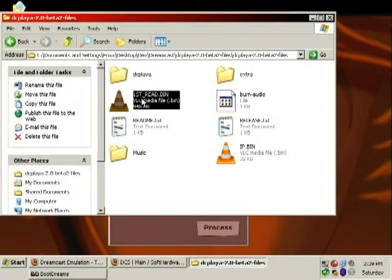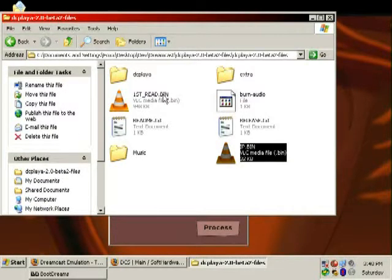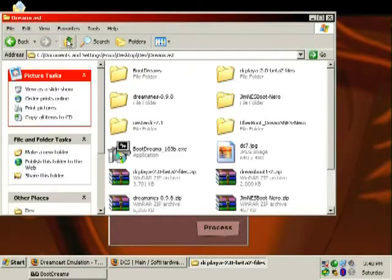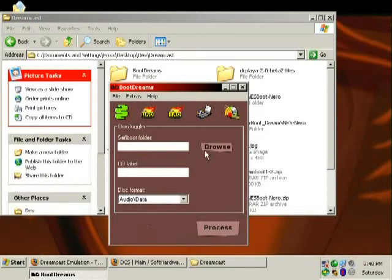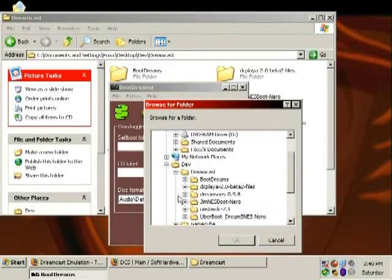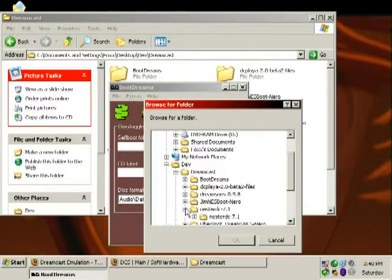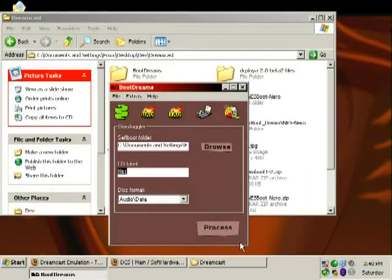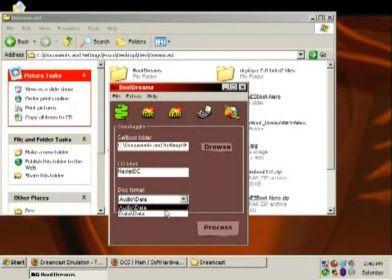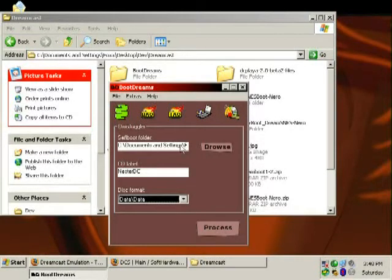In Boot Dreams, we browse to our dev folder, Dreamcast, NestorDC 7.1 files. The CD label we want to be NestorDC. Disk format — there's no CD audio in this case, just data. We'll do a Nero disk at once and hit the process button. It asks: are you sure you want to create a data Nero disk at once image? Yes.